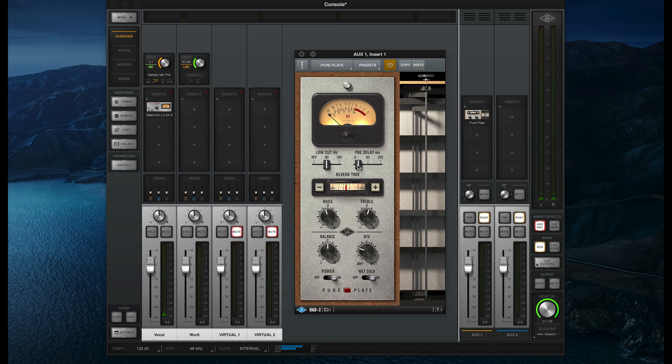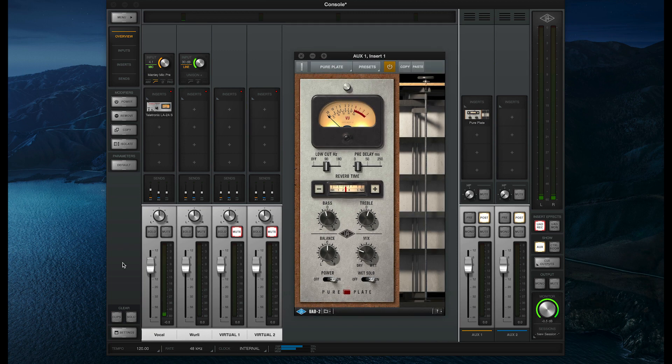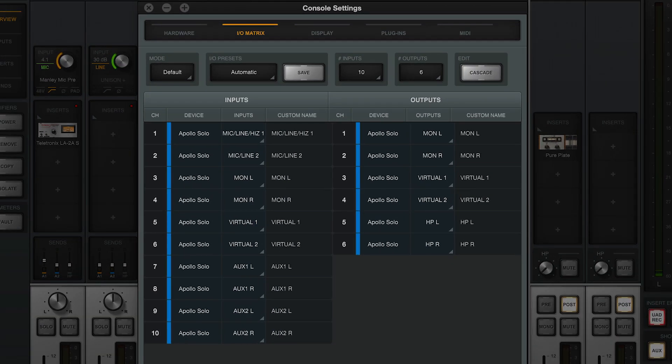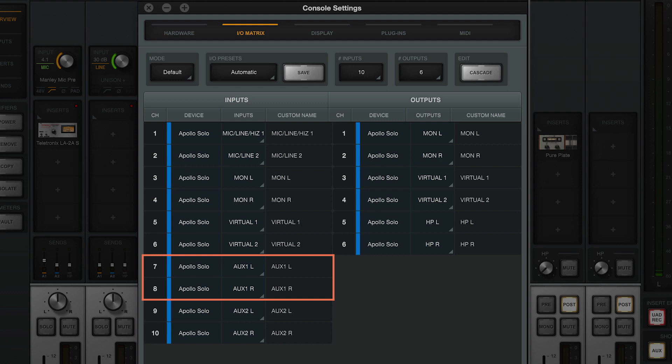Now that I'm ready to record, let's say I want to capture the reverb from the aux channel into my DAW so that I can reference it later, or even use it in the final mix. The aux channels have their own inputs in the Apollo driver, so they can easily be recorded alongside other inputs. On my system, aux 1 corresponds to input channels 7 and 8 as shown on the IO matrix panel in Console settings, so all I need to do is set up a second audio track in my DAW and set the inputs to 7 and 8 to capture the reverb separately from the vocal.